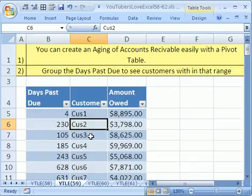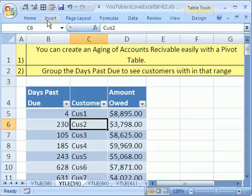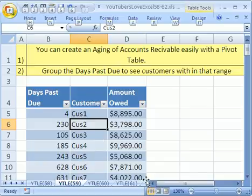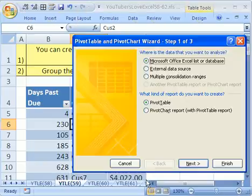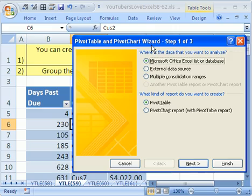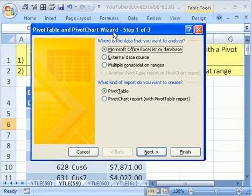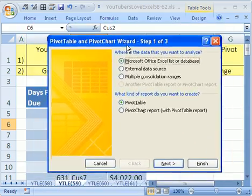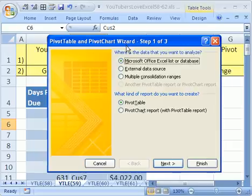I'm going to click somewhere in here. In 2003, you have to go to Data Menu Pivot Tables. In 2007, you go to Insert Pivot Tables. The keyboard shortcut in 2003 is Alt, D, P.